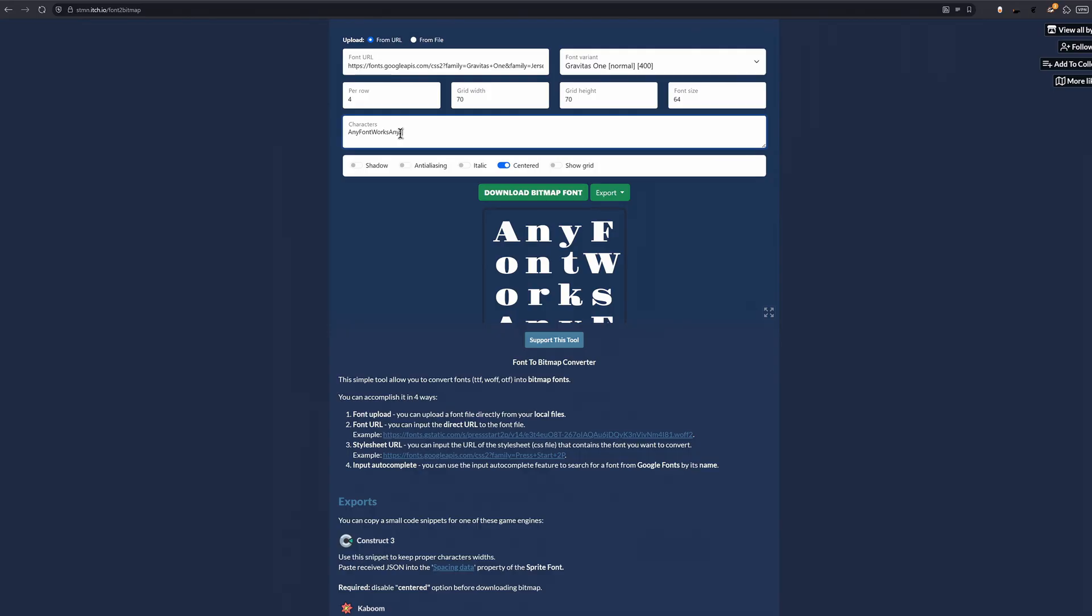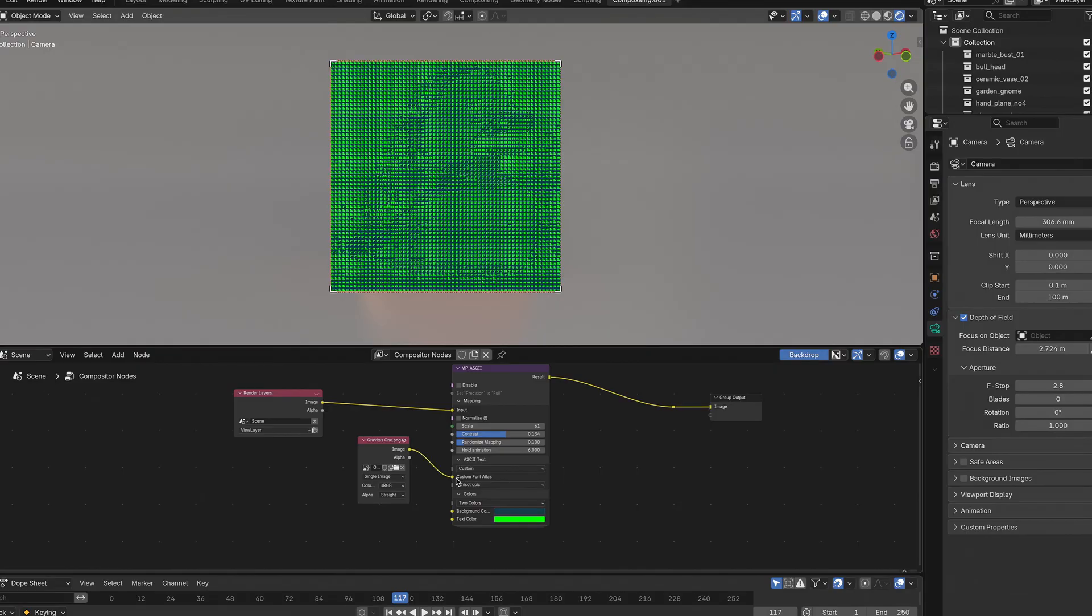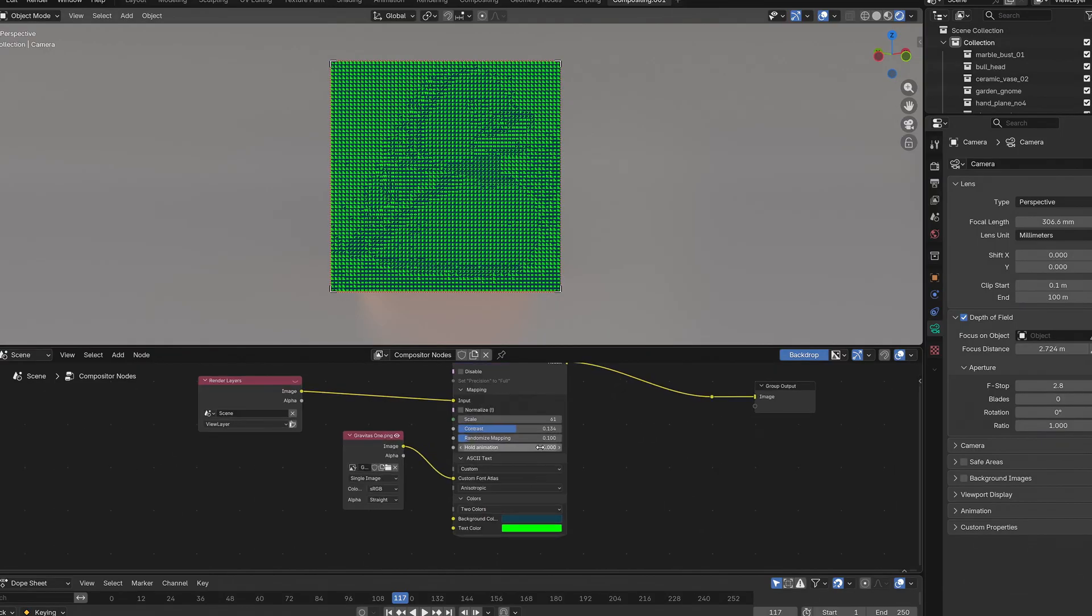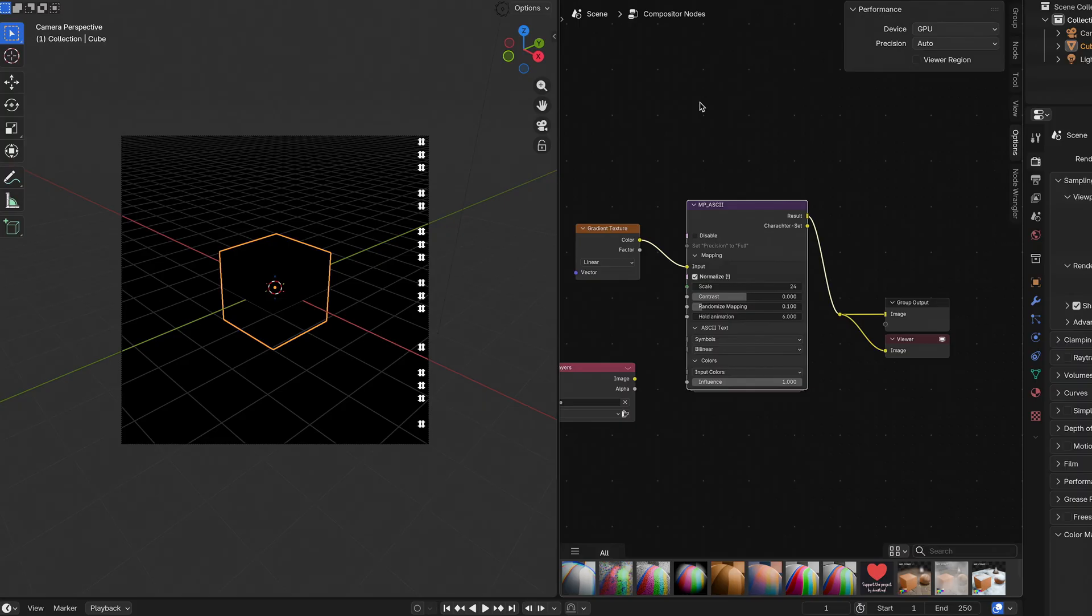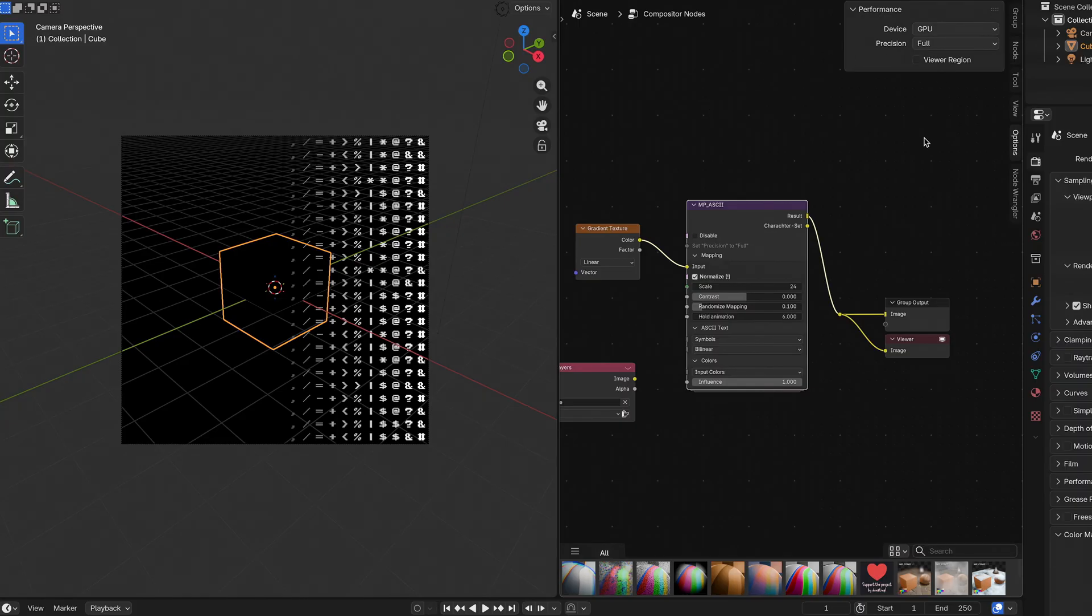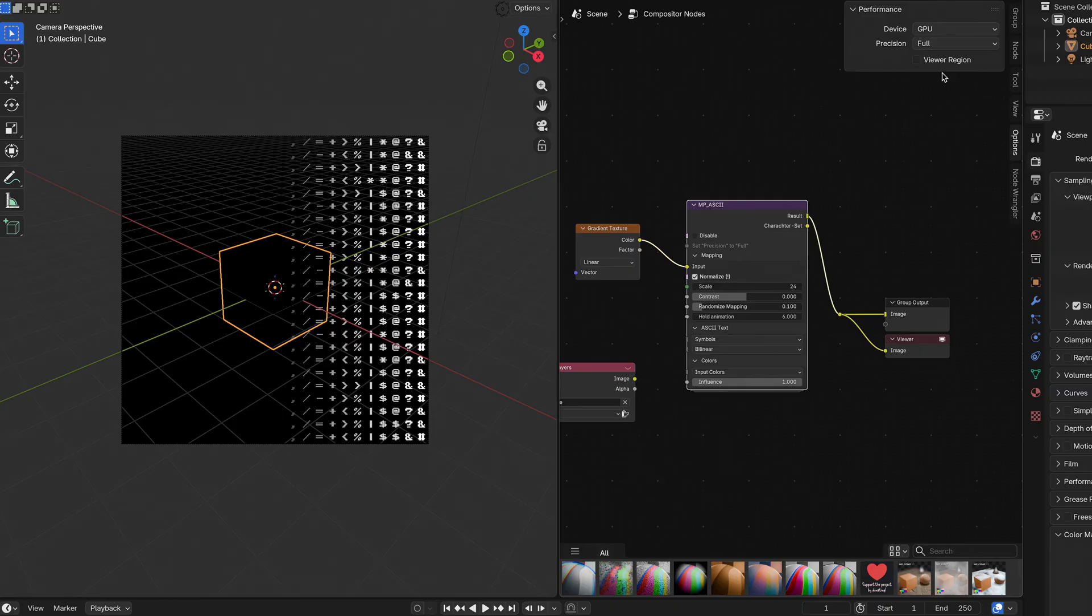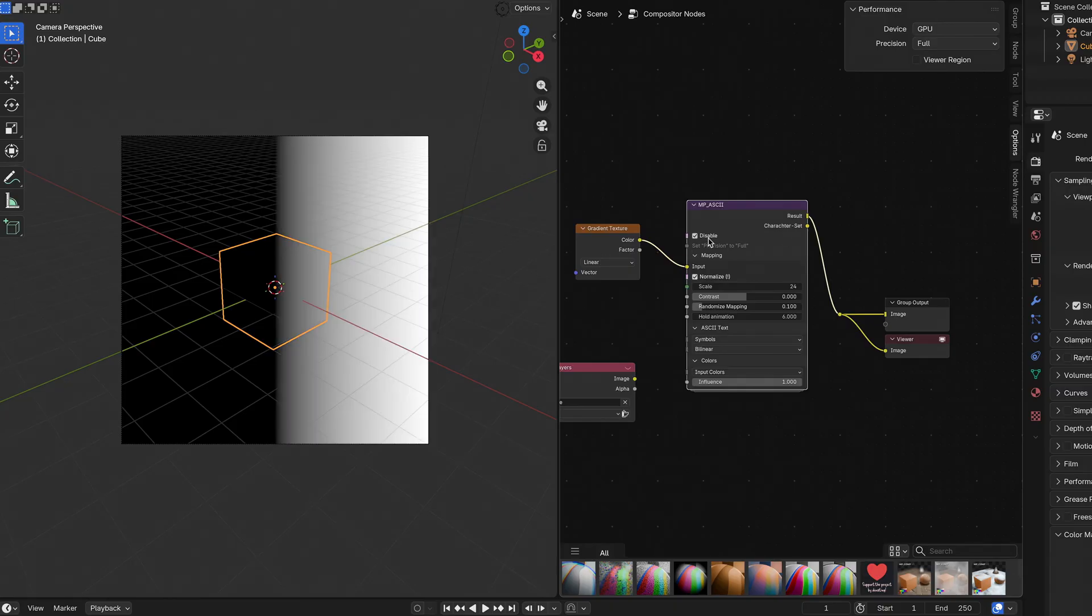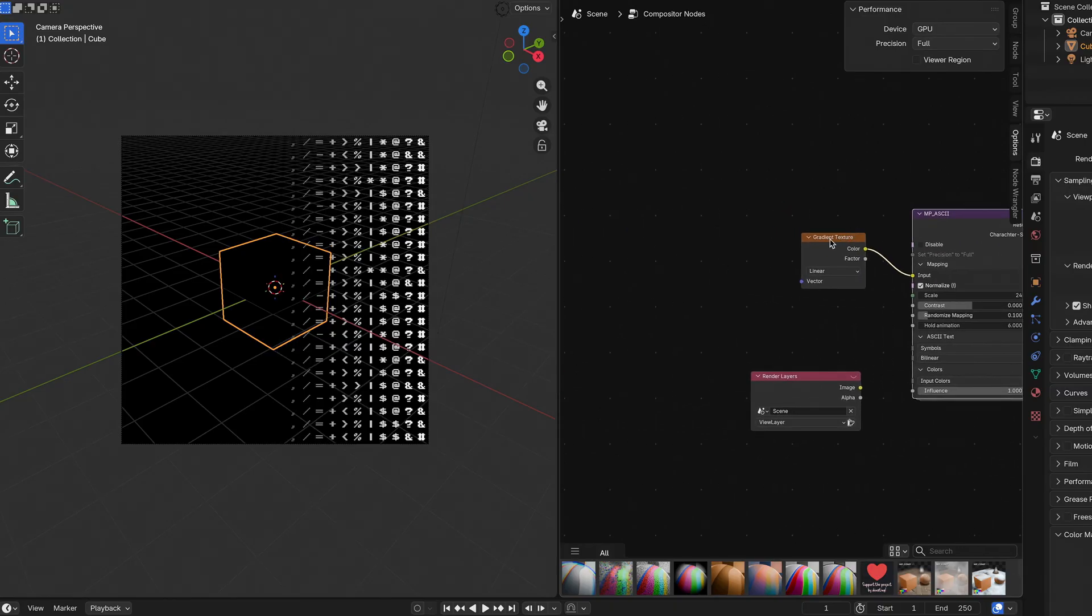The effect will map the symbols to the brightness of the input image. The darkest area of the image will use the symbol in the bottom left corner of the grid and the brightest area will use the symbol in the top right corner. So make sure to type in the symbols in the order you want them to display accordingly. As soon as you're done setting everything up, you can just download the grid as a PNG, drag it into the compositor, set the effect to use a custom bitmap and then connect your grid. Just make sure to set the position of the compositor to full instead of auto when working with the real-time compositor.